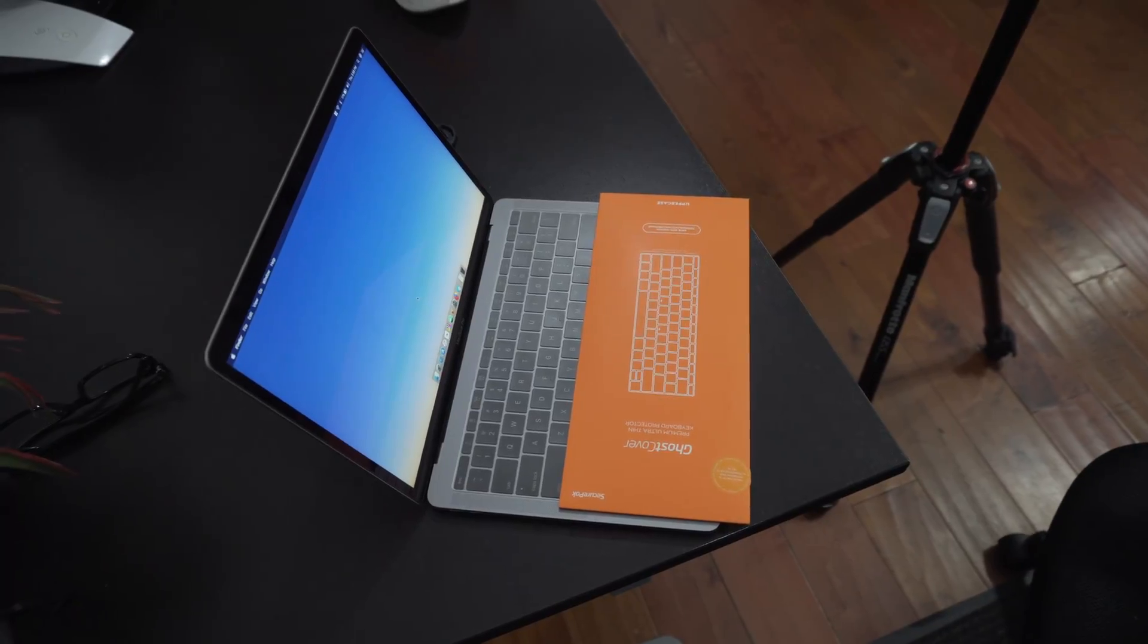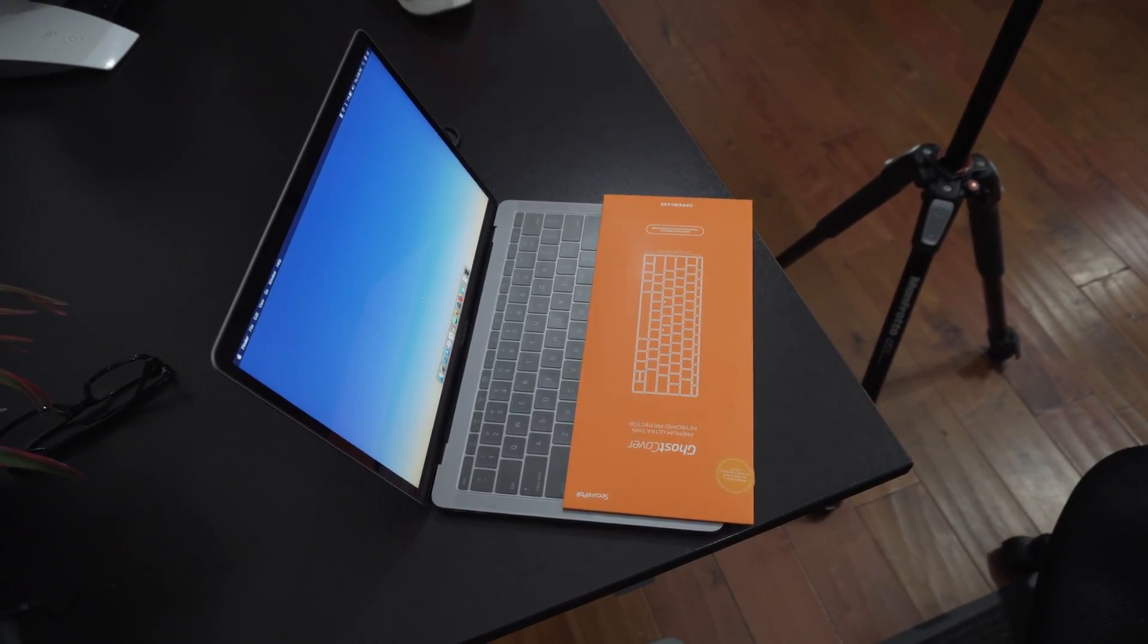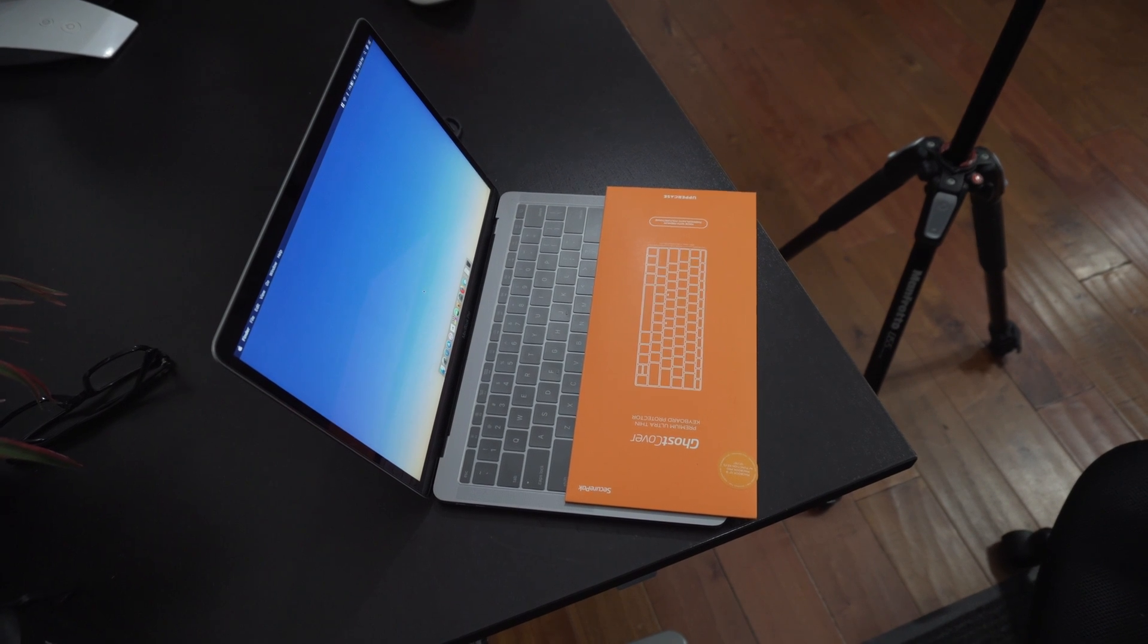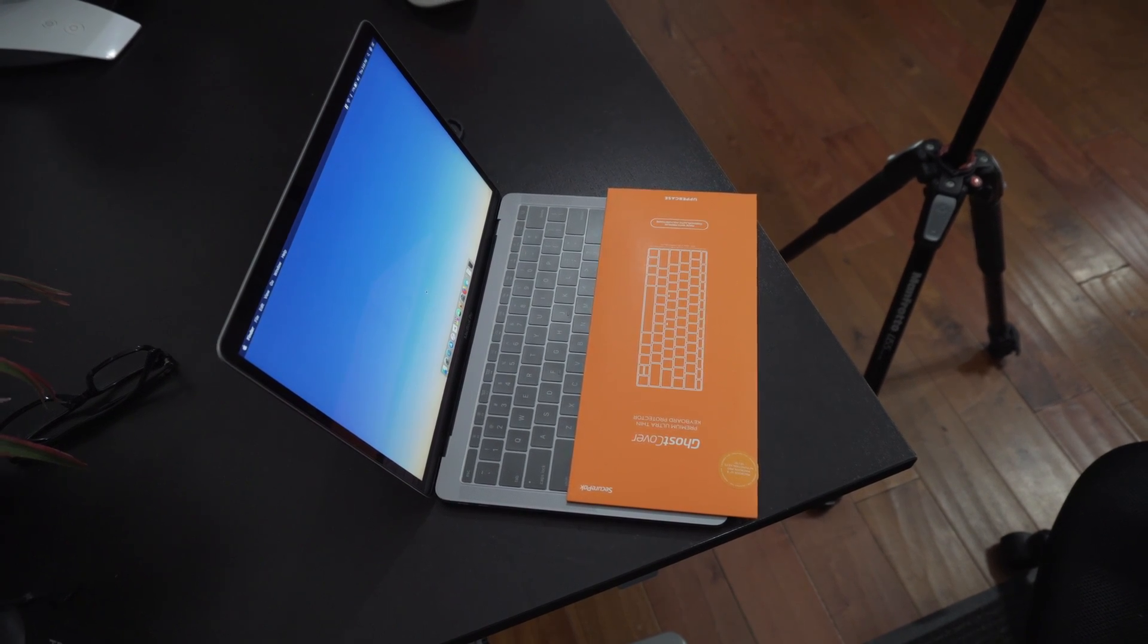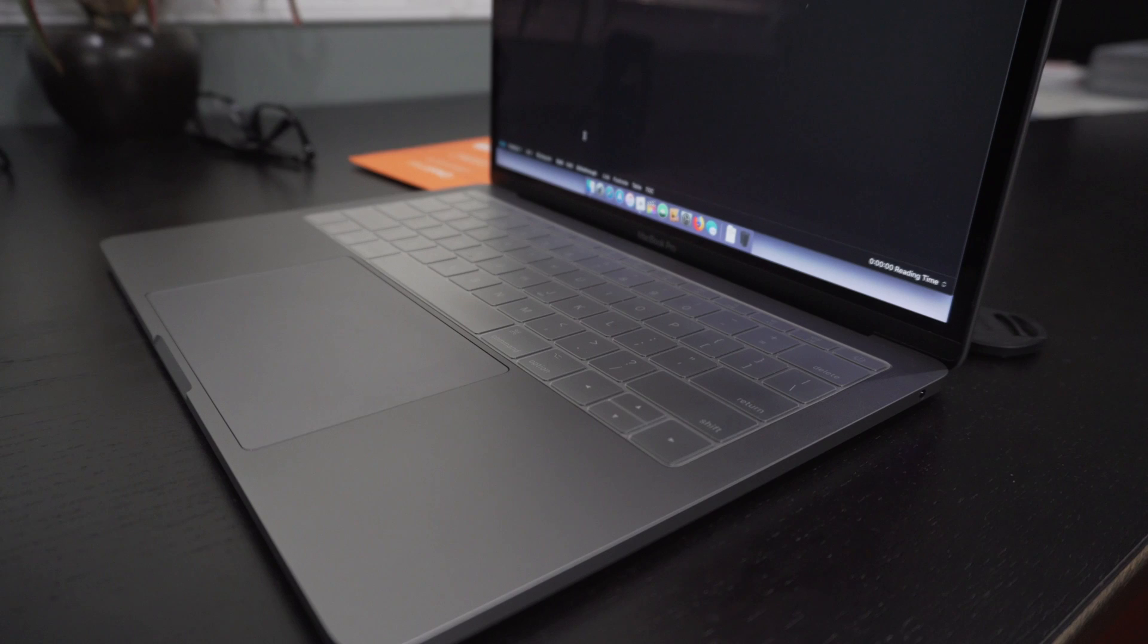But again, with practice, you sort of feel how much force is necessary to ensure that every edge pressed is registered. And obviously hitting the keys right in the center works just fine.